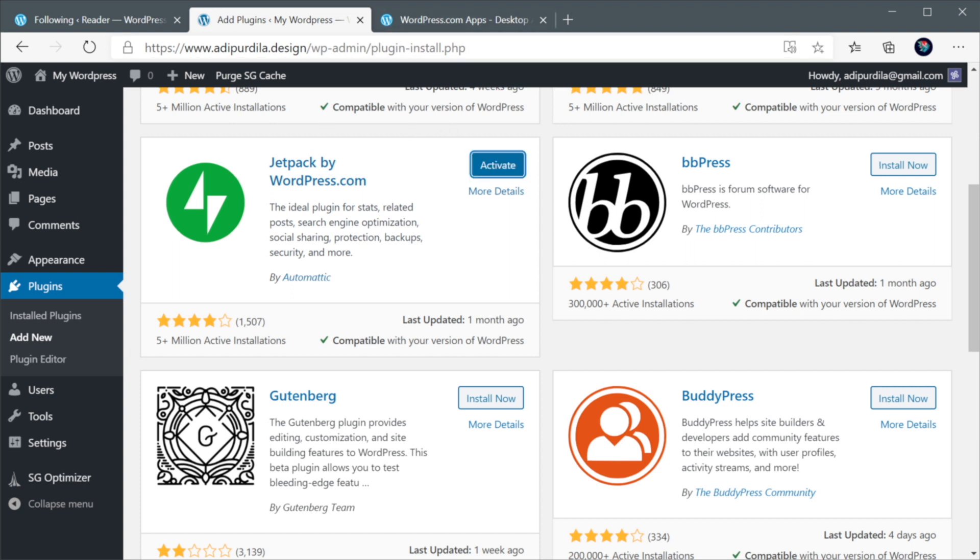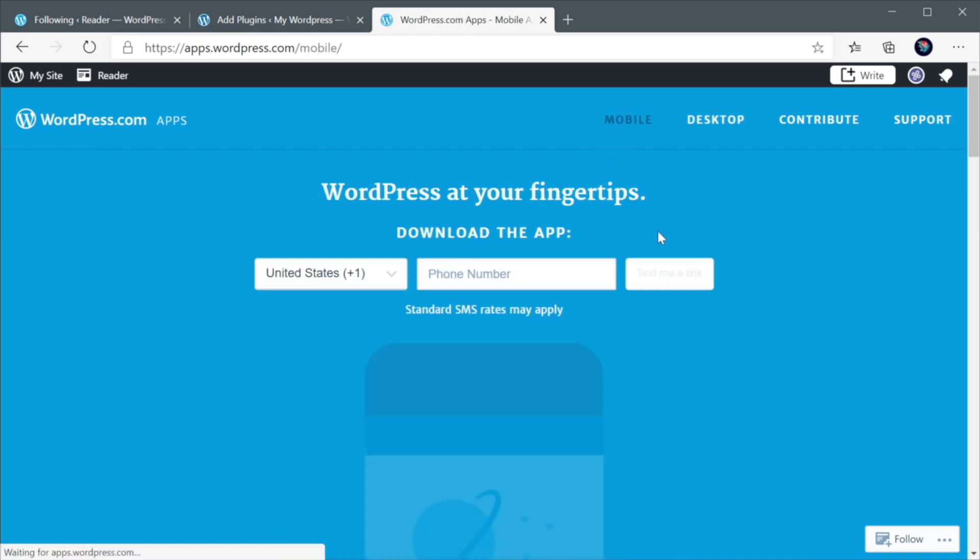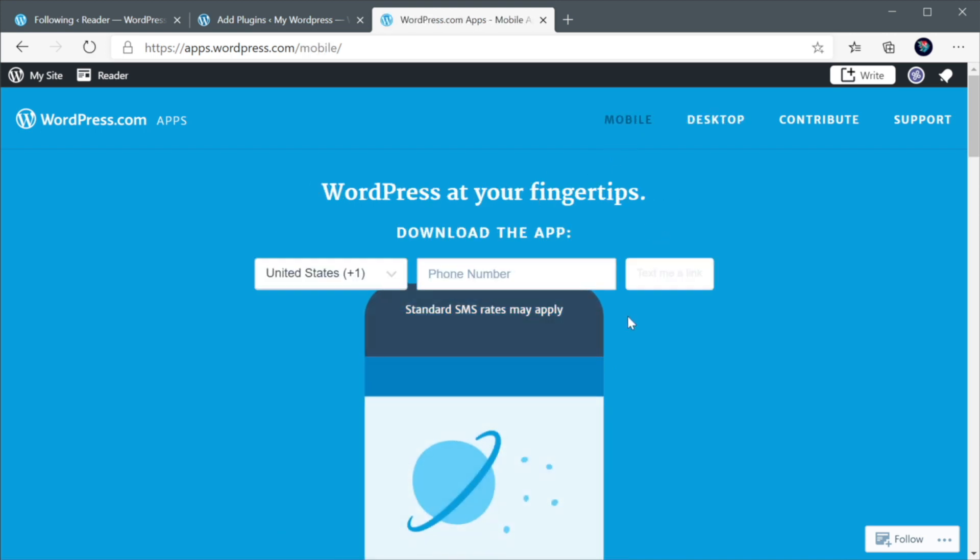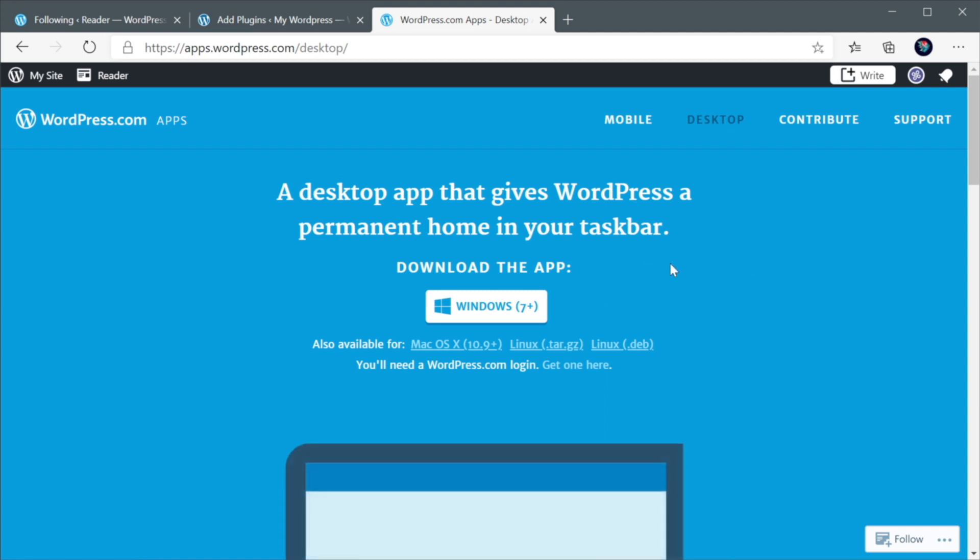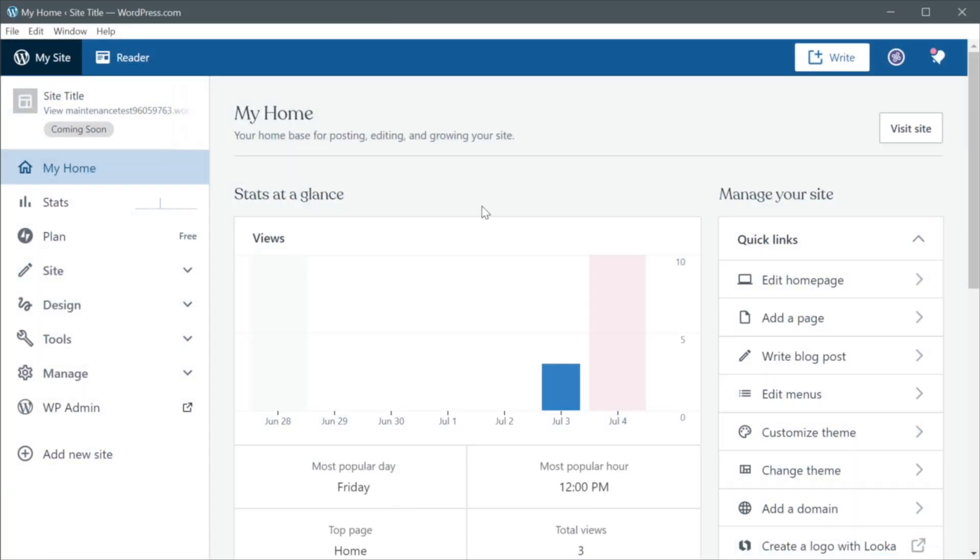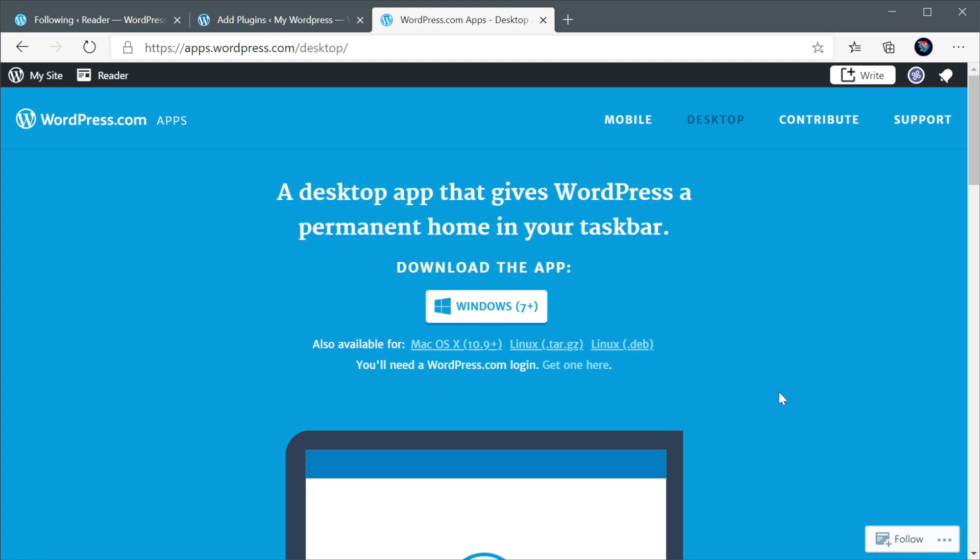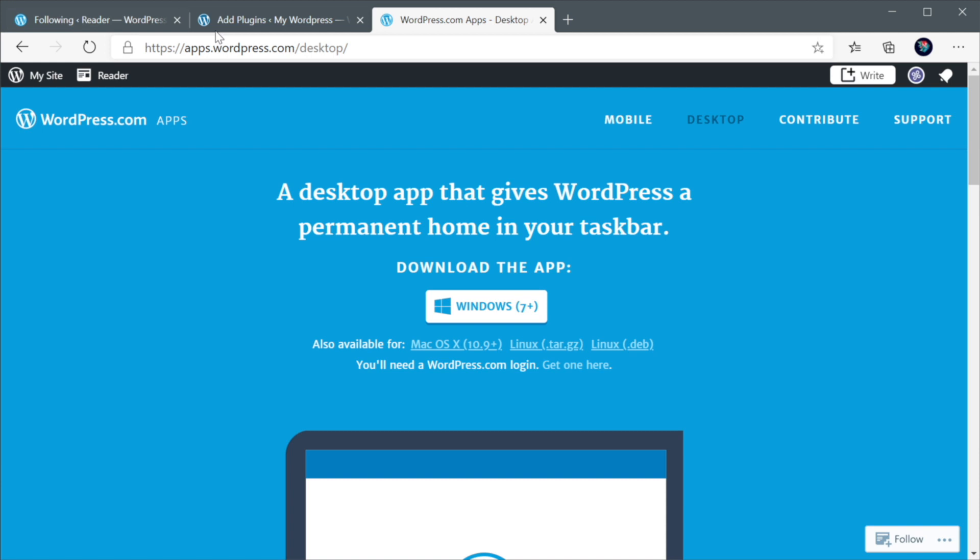And while that's installing, I wanna quickly mention that you can download standalone apps for wordpress.com. You can grab mobile apps for your mobile device or desktop apps for macOS, Linux, or Windows. So I have the Windows app installed here, as you can see. And this is an exact replica of what you would get from the web app. But it's a little bit more convenient because it's installed directly on your system.